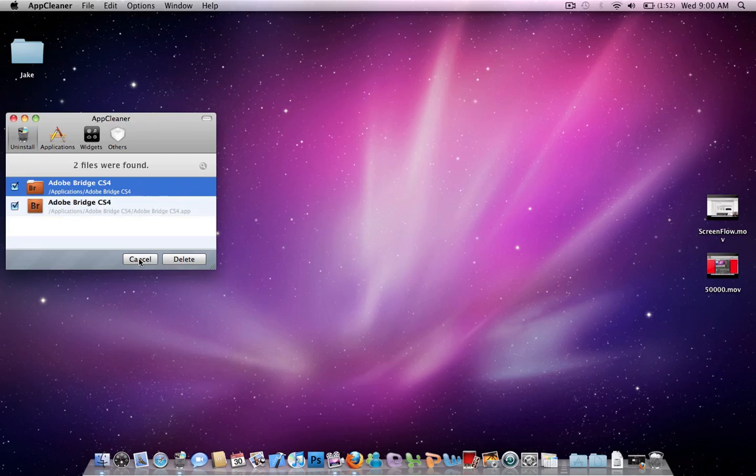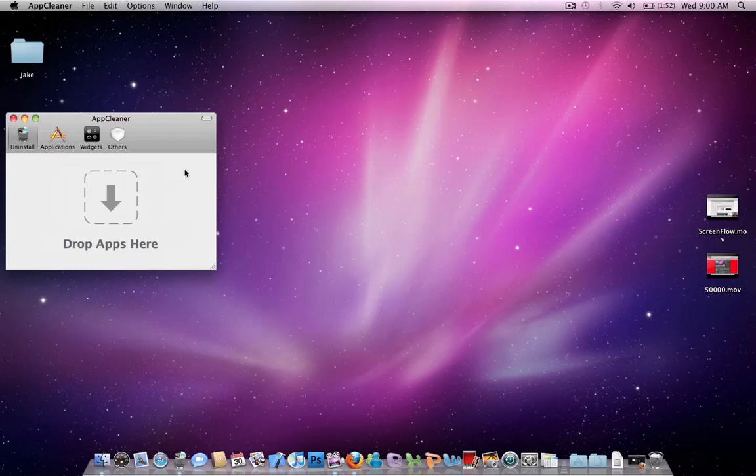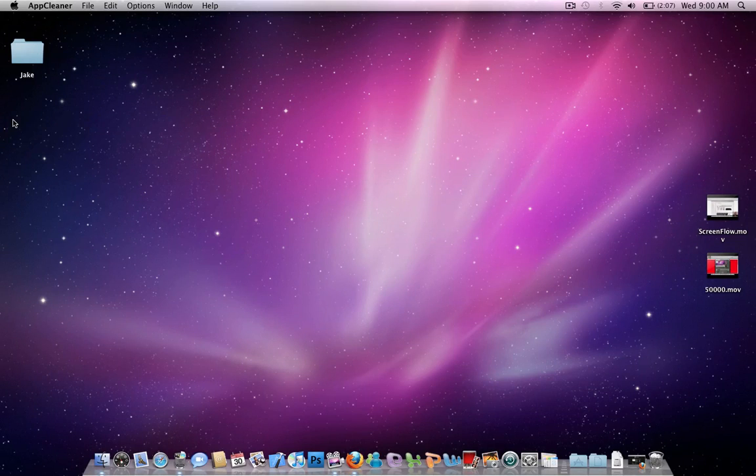You will be prompted to type in your password, not your username, but your password. And it will be uninstalled or got rid of. I don't know what you call it for the Mac.